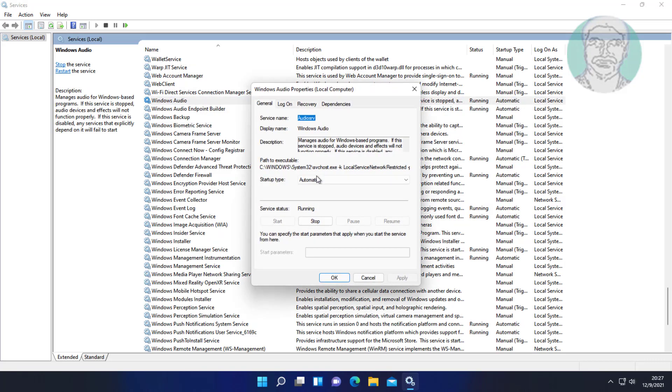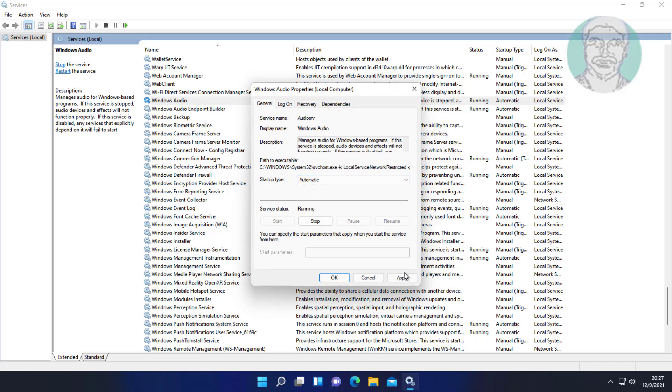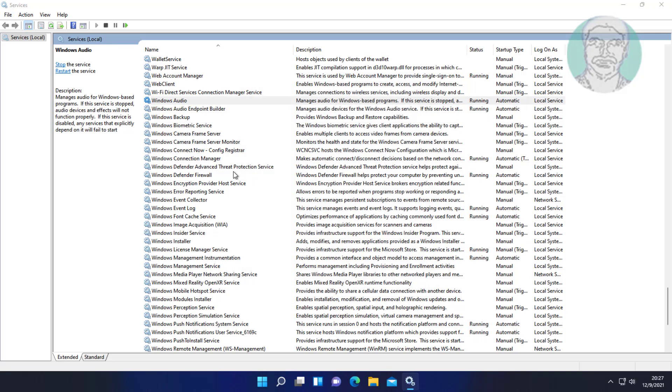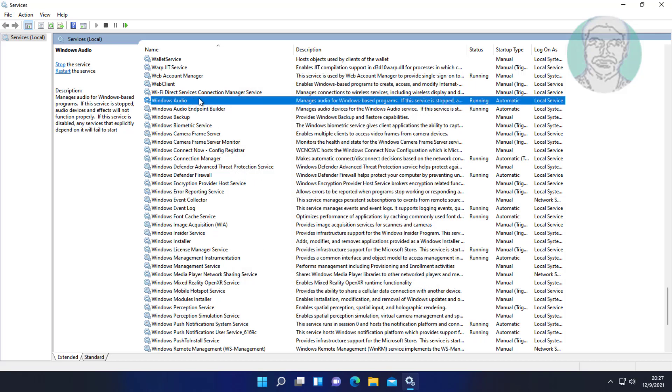Change startup type to Automatic, start the service, click Apply, click OK, and restart the service.